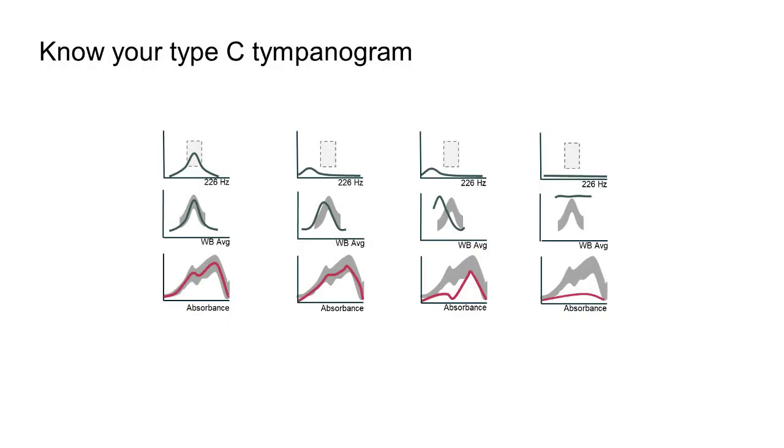Altogether, using the average tympanogram and absorbance graph alongside the single probe tone tympanogram will give more certainty as to the condition of the middle ear.